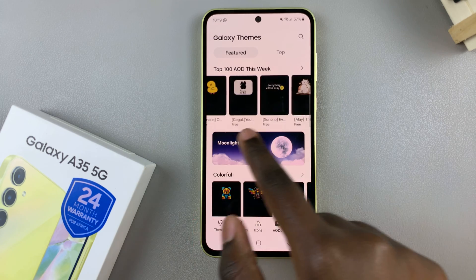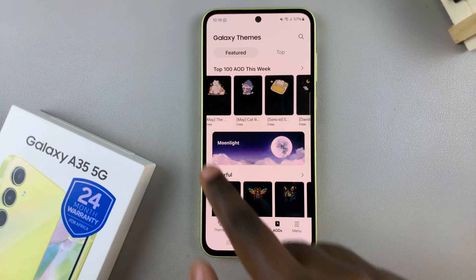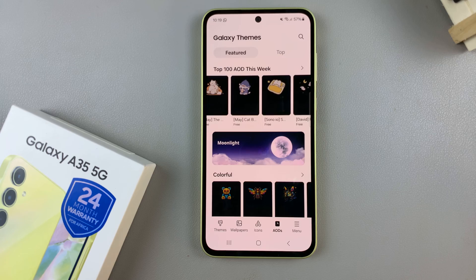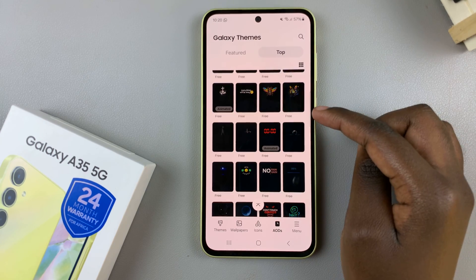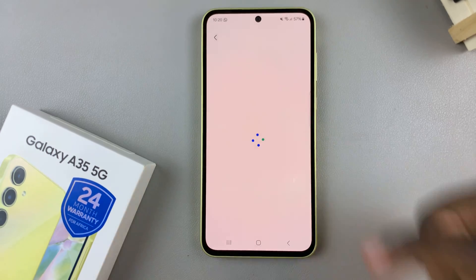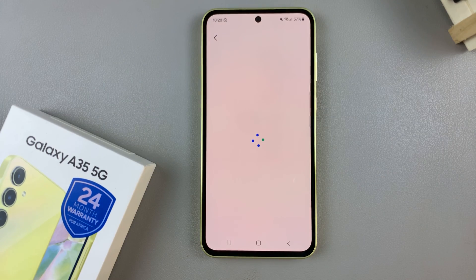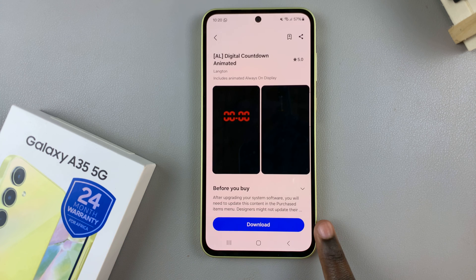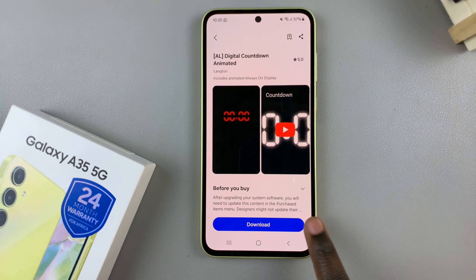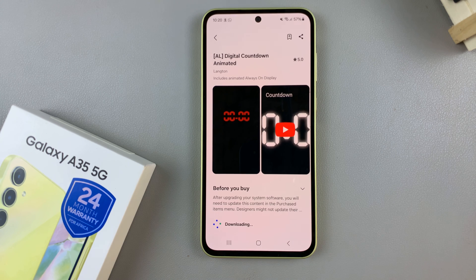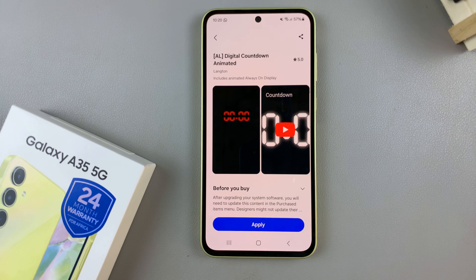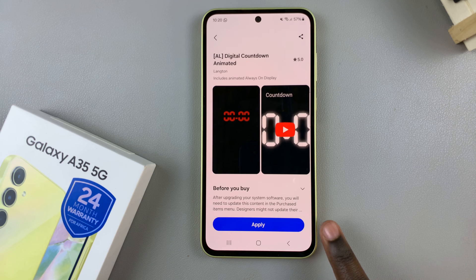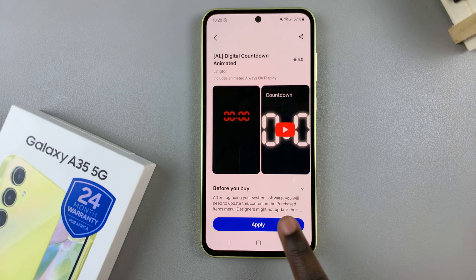Once you've found it, tap on it, then select Download. Then, once it's been downloaded, tap on Apply.